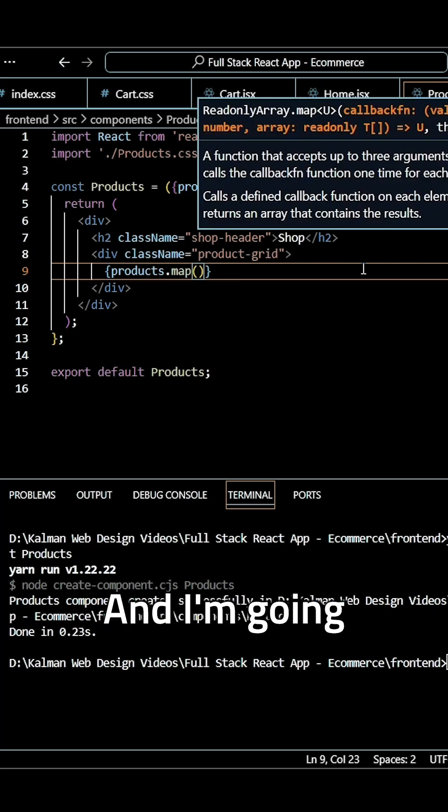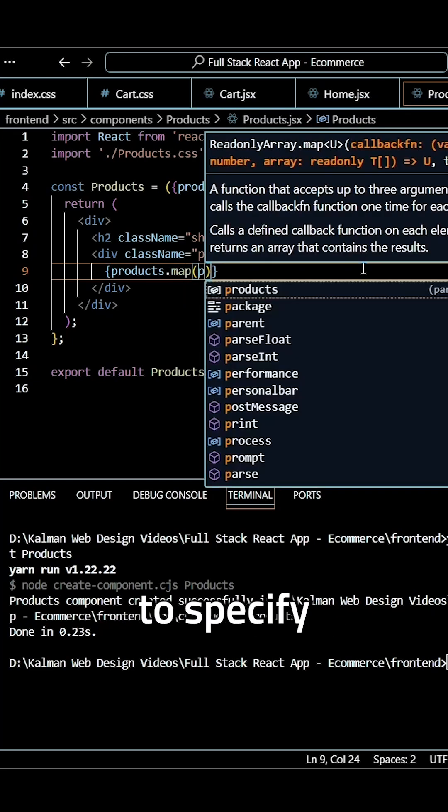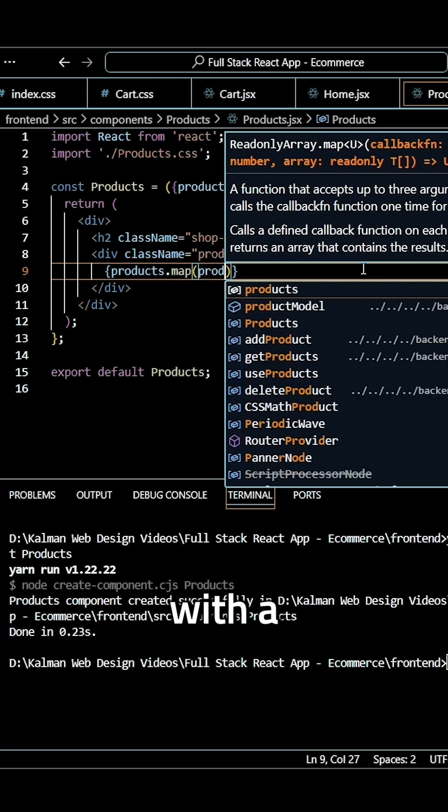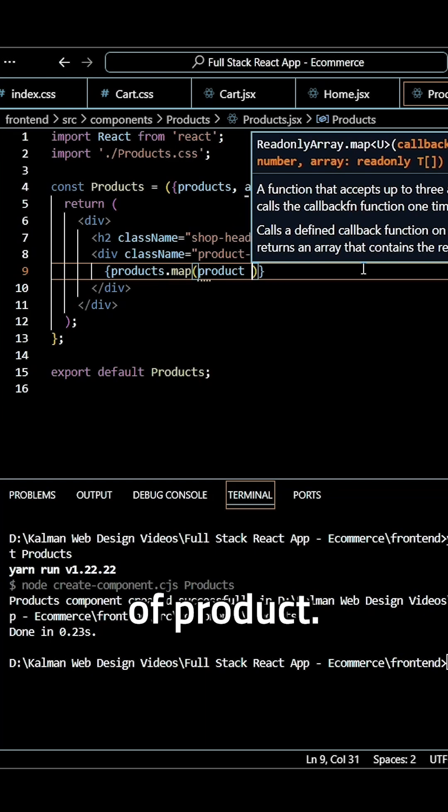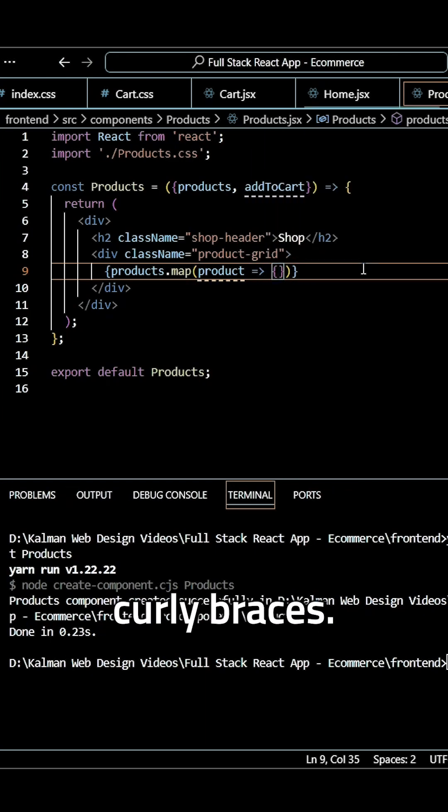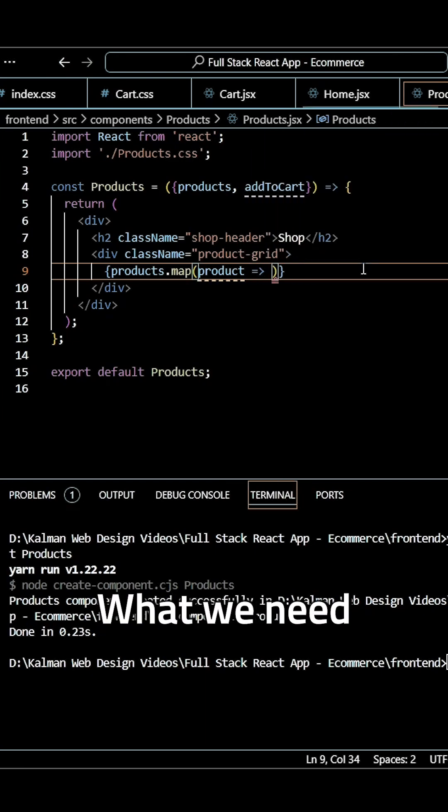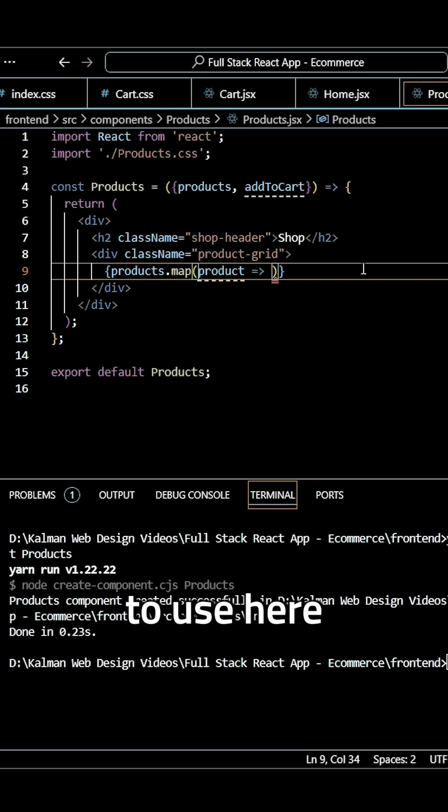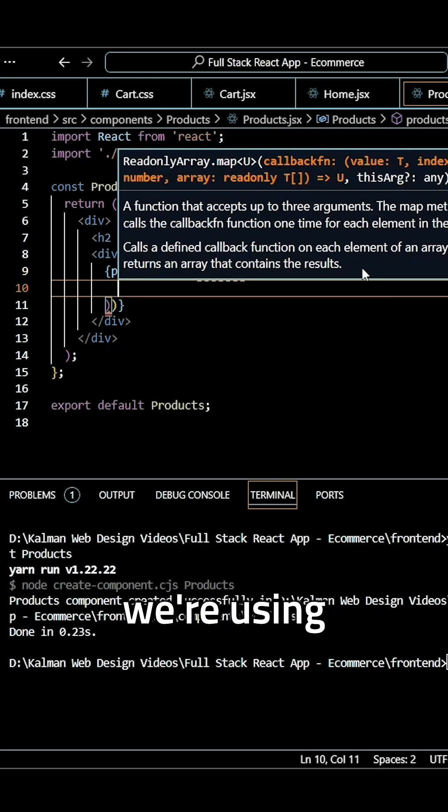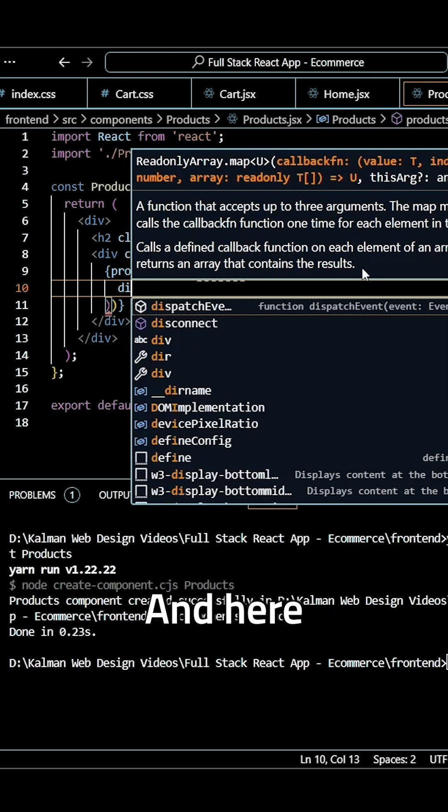I'm going to specify a callback function with a parameter of product. And since we're using a map here, we're not going to use curly braces. What we need to use here are normal parentheses only because we're using a map.